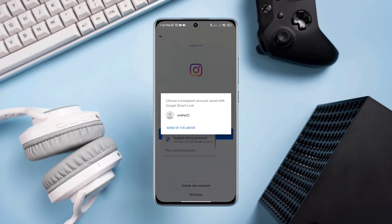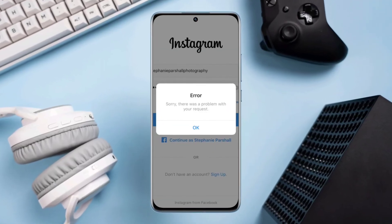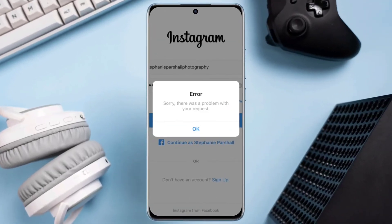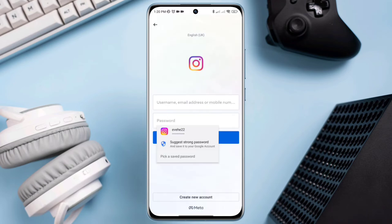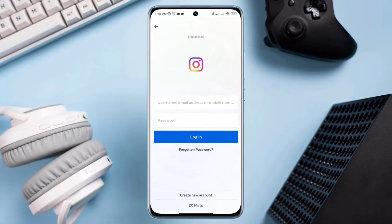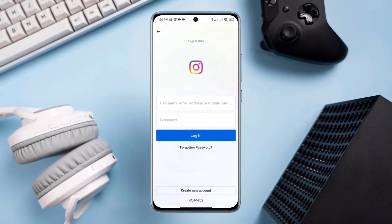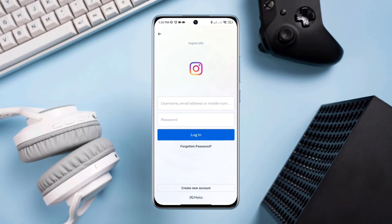Having an Instagram login error and keep getting 'there was a problem with your request'? Getting this Instagram login error is really frustrating. So in this short video, I'll show you three advanced troubleshooting processes that will fix your login error on Instagram.